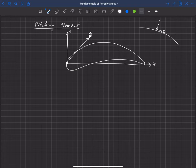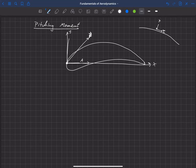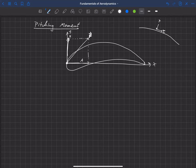We can divide that force into axial and normal components: an axial component in the x-direction and a normal component in the y-direction. The total force is the summation of those two vectors, and their ends connect to give the total magnitude and direction.